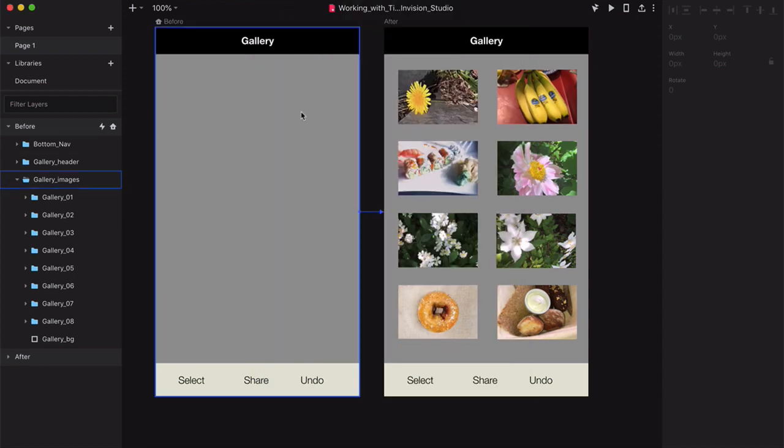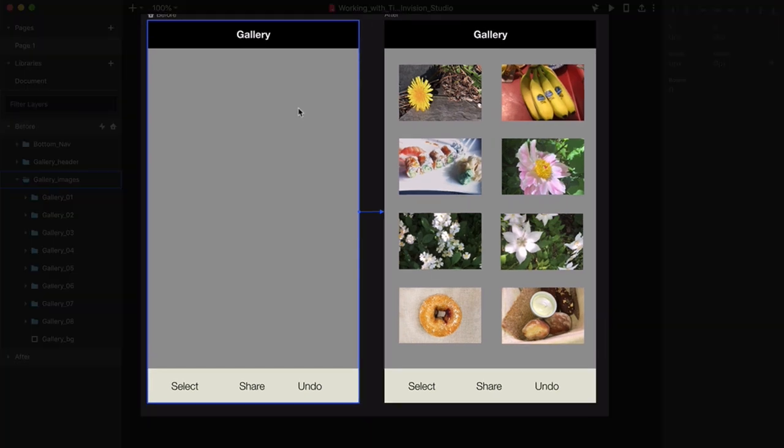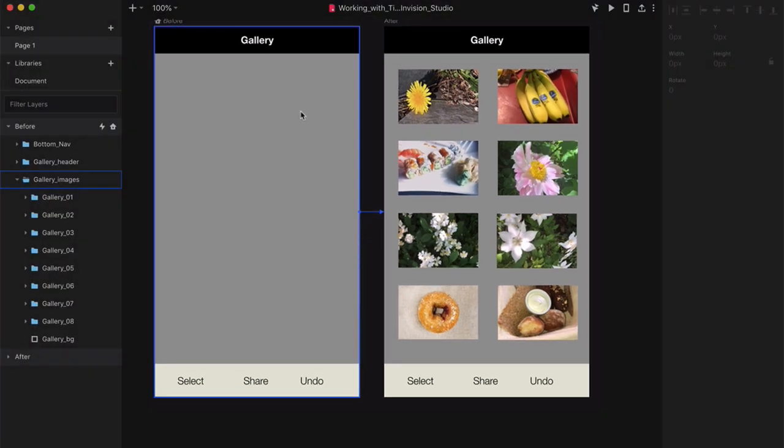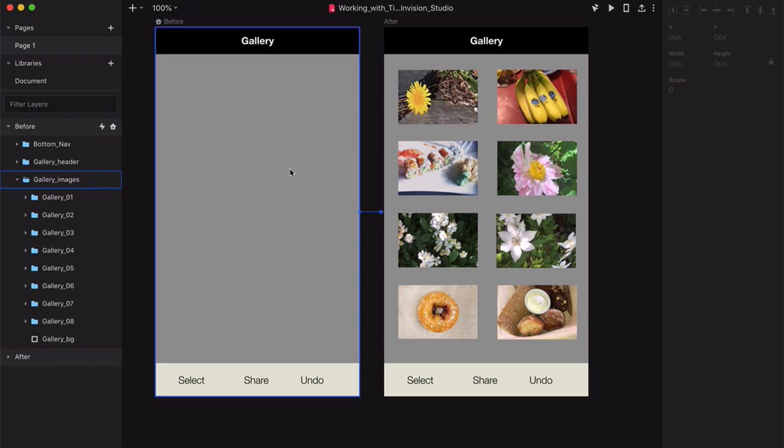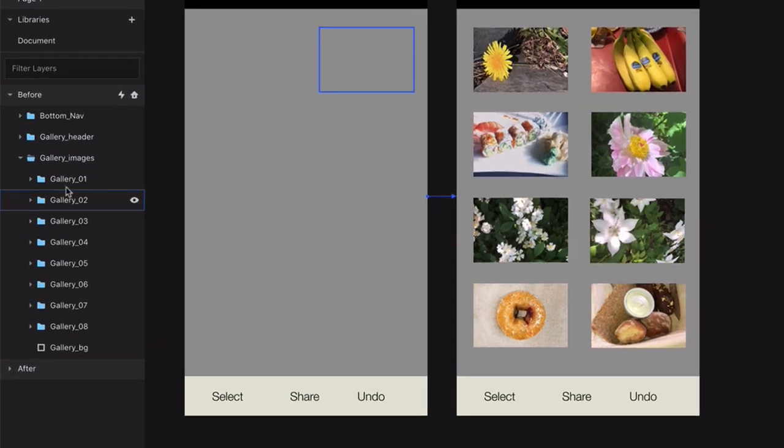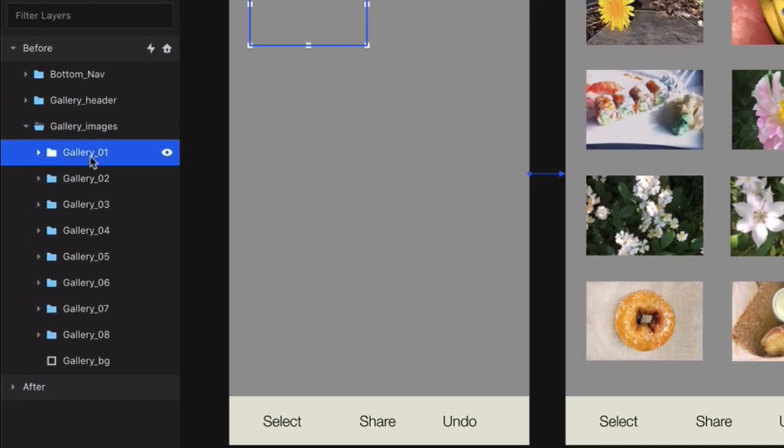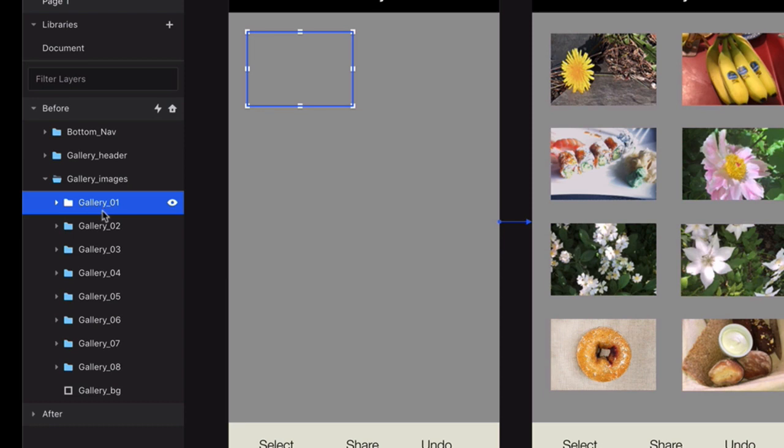First, you need to know how this existing animation works. The only difference between these two screens is the opacity of these thumbnail images. In the before screen, click on the Gallery 1 folder, and then Shift-click on the Gallery 8 folder to select all the images.